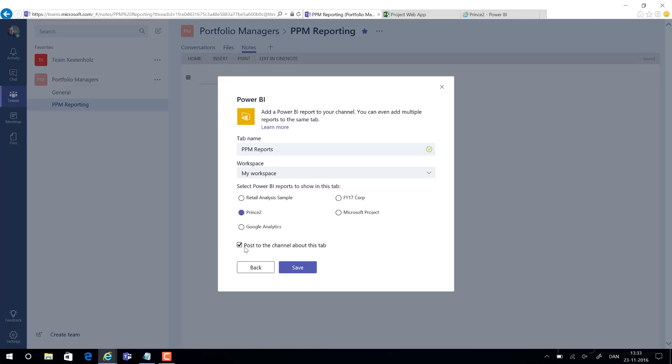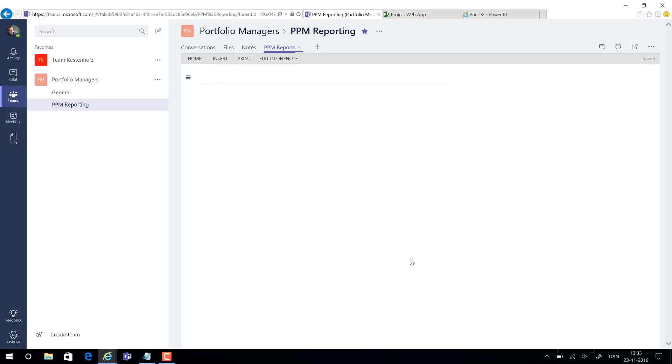If you check post to channel about this tab, means that people now get notified through mail that we now have some new content for our team. If we hit save, it will now load the entire report.